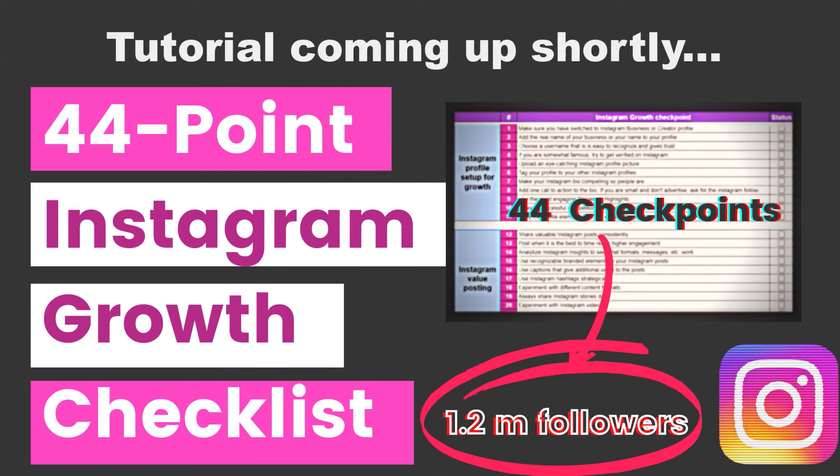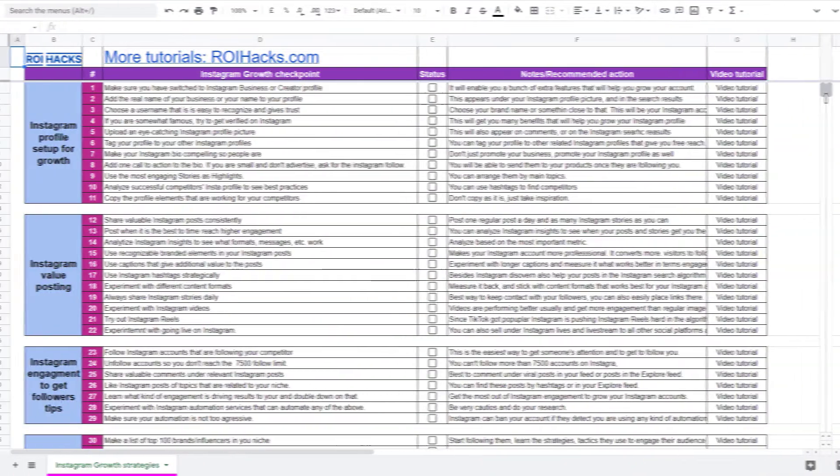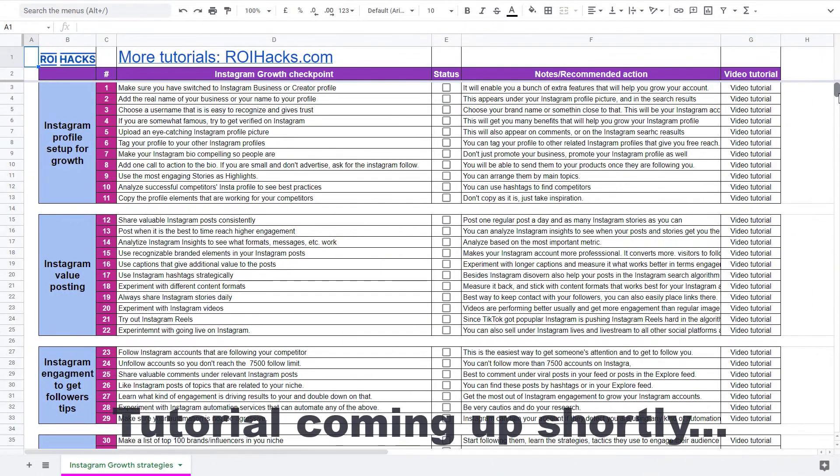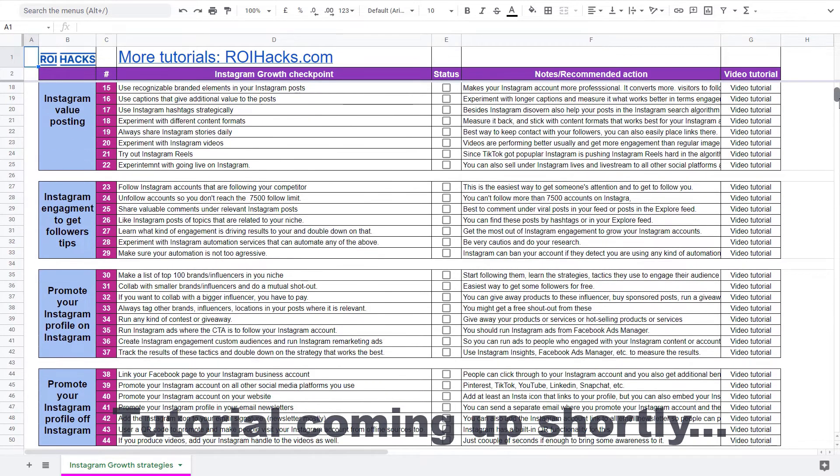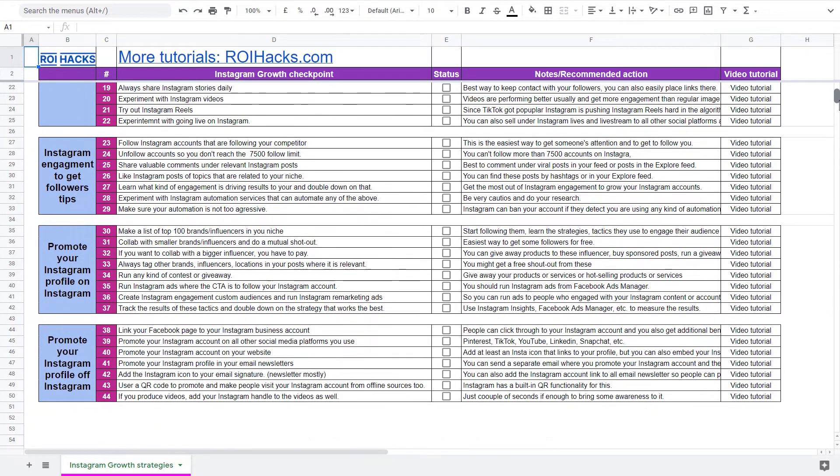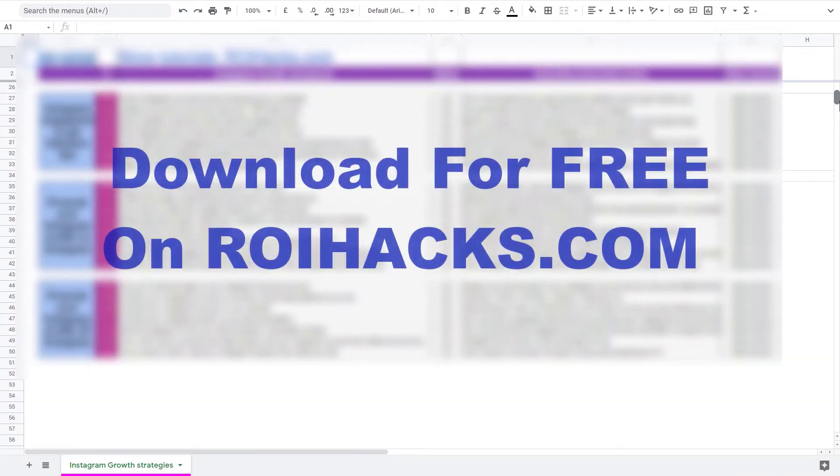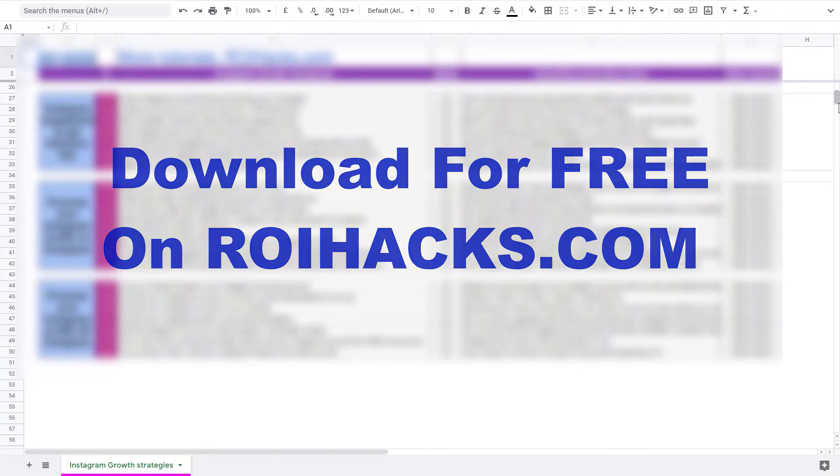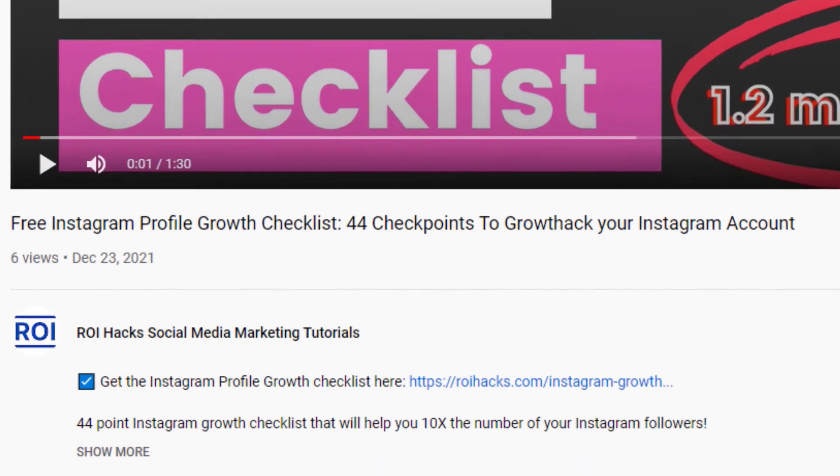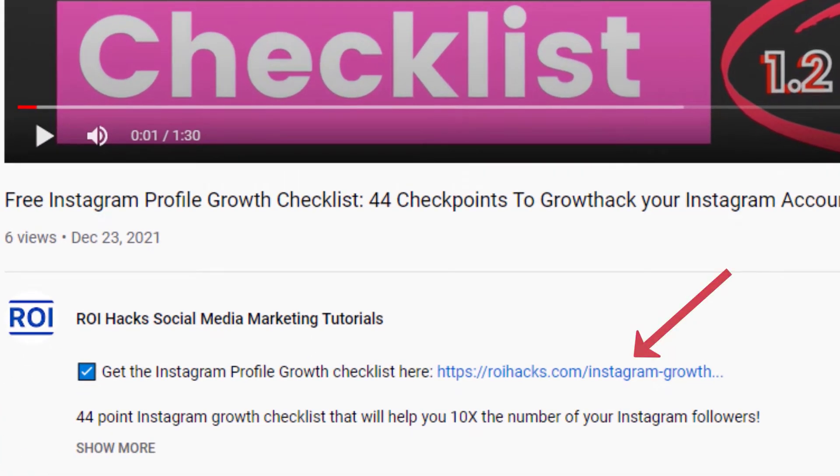One more thing before diving into the tutorial. If you want to get more Instagram profile followers, more organic reach, without running ads, then check out our Instagram profile growth checklist that you can download from our website roihacks.com. We are currently giving it away for free. Links to the checklist in the description below.